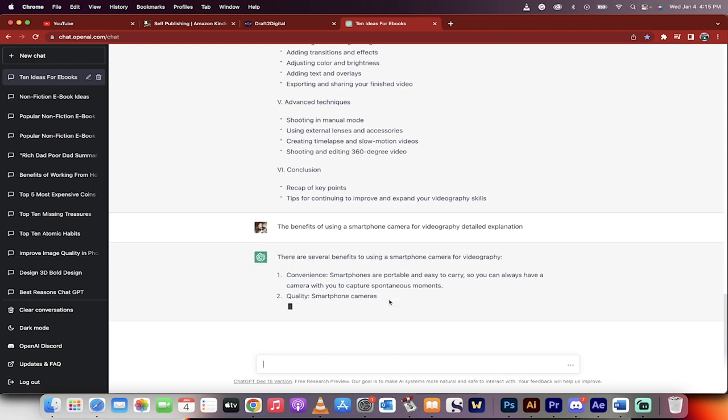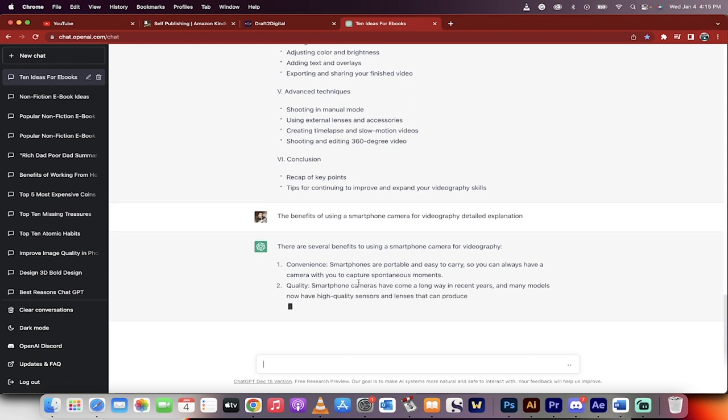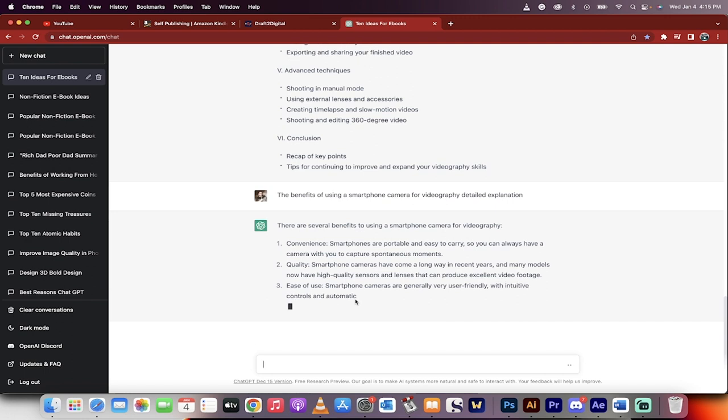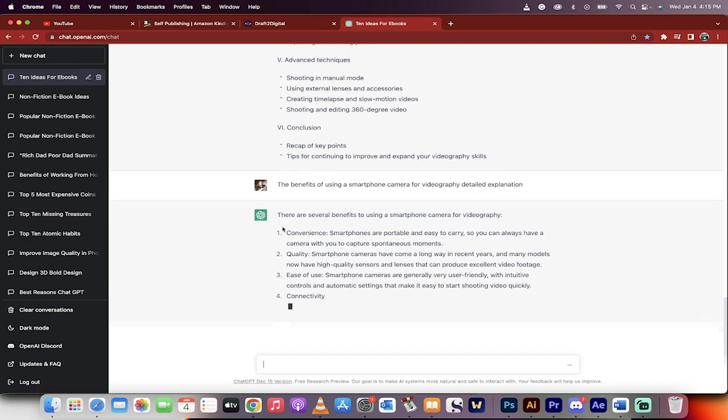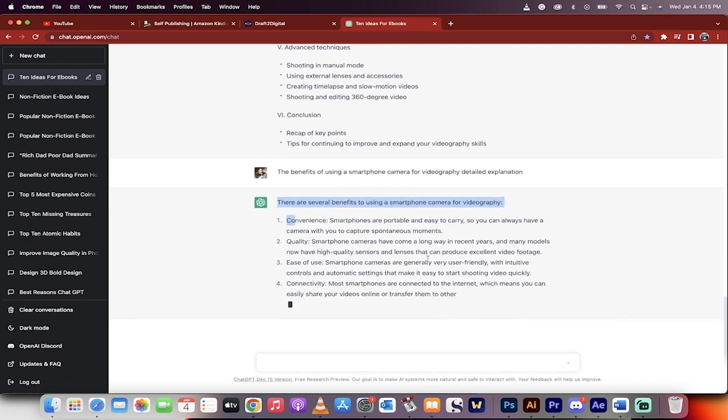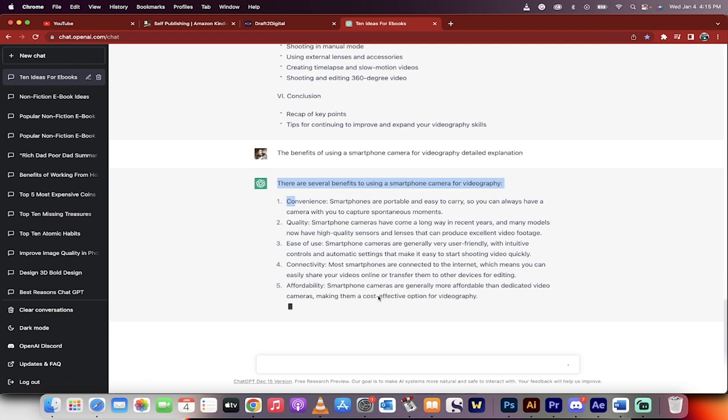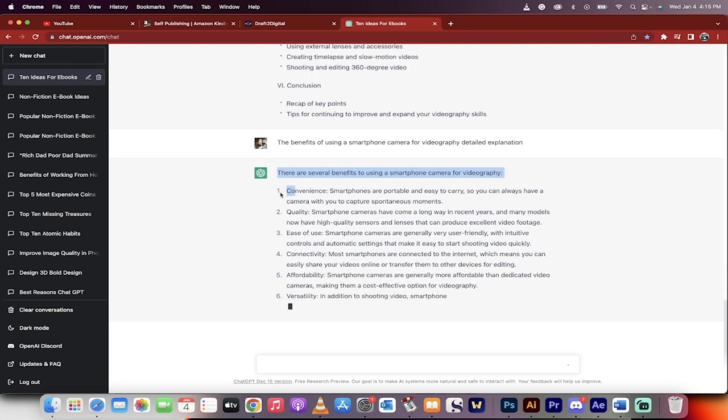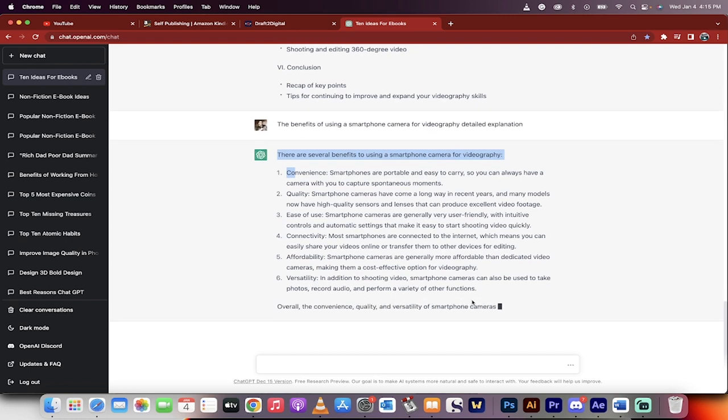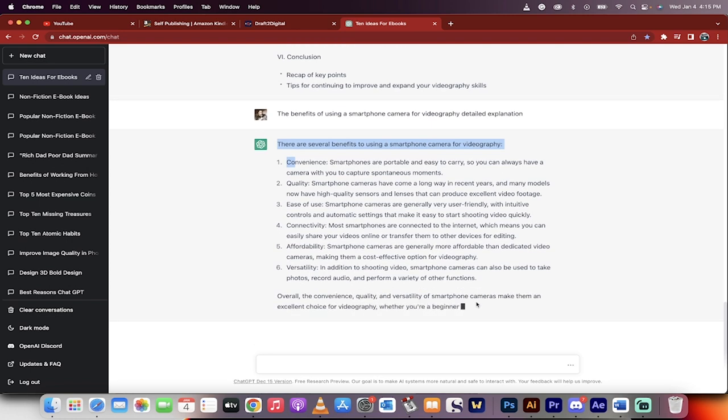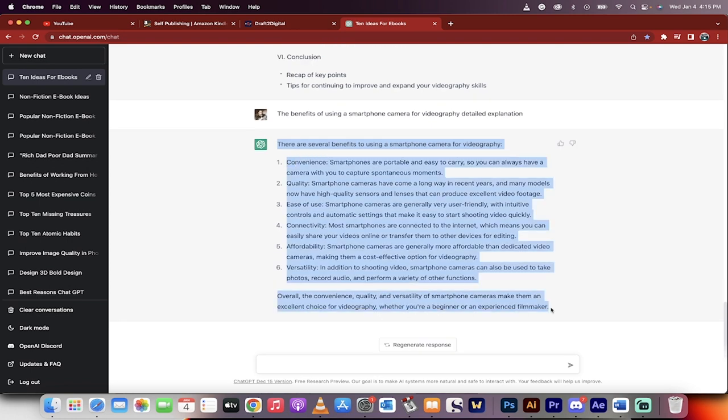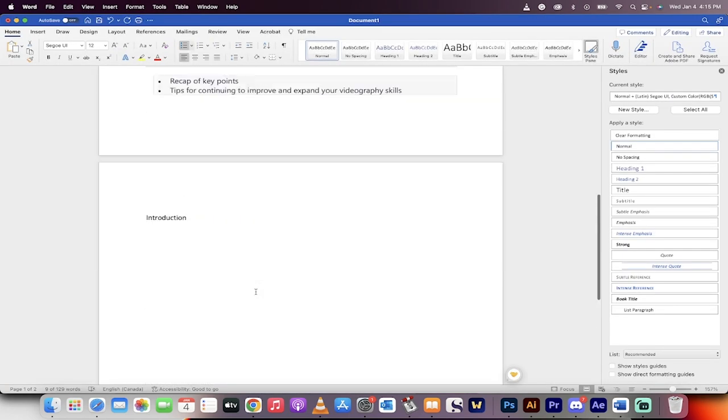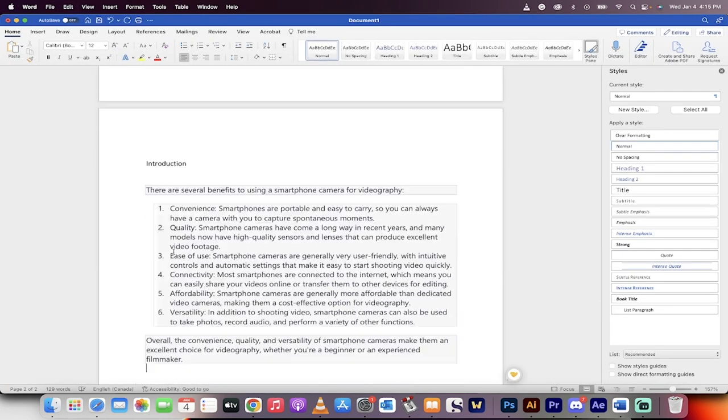Okay. So there are several benefits to using a smartphone camera for videography. All right. These look pretty good, pretty standard. Let's go ahead and begin selecting these. So this is going to be the introduction to the book. Again, you can get rid of the numbers if you don't want the numbers. If you do want the numbers, great. Whatever works for you. However you want to set your book up. I'm going to command C, take all that. Command C, go to my book. And this is the introduction. Command V. There we go.